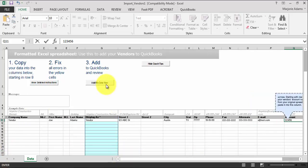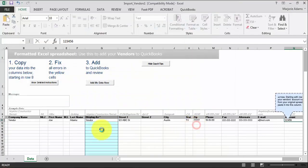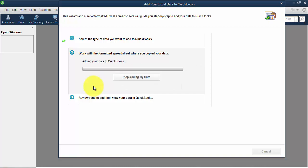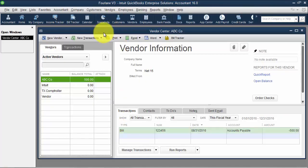I'm going to go ahead and add my data now so you can see what it looks like. This looks like a very simple way to get information into QuickBooks. Save and add my data now — I'll save it to my documents. It goes through the process, sometimes popping back and forth between Excel and QuickBooks. One Excel record was added, so I can go view my vendor list.